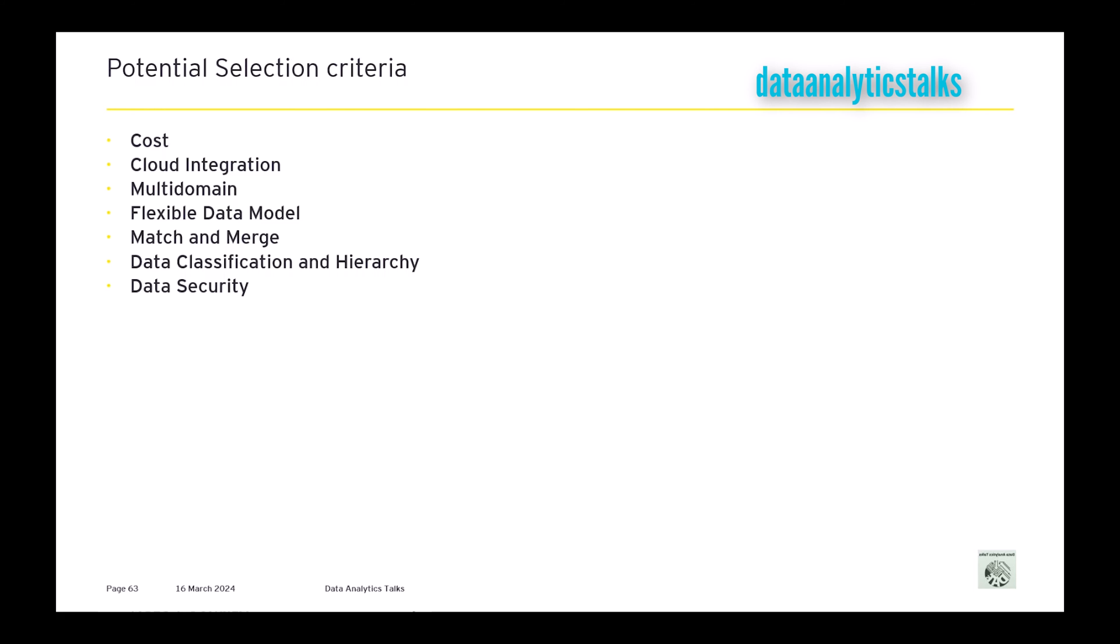So the data security feature has to be there. Then data quality tools—when I say data quality tools, we have data profiling, we have data standardization, we have data enrichment. The tool has to support the data quality tools.